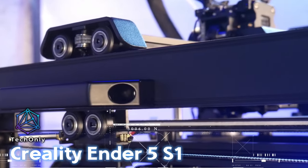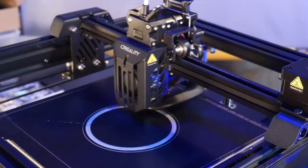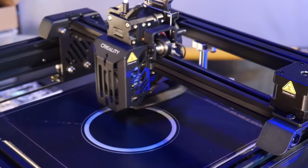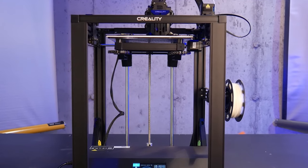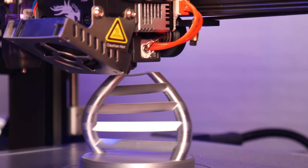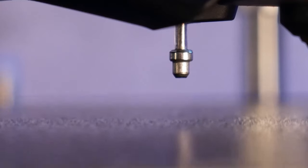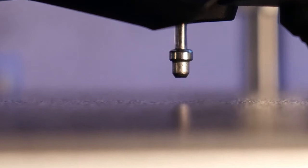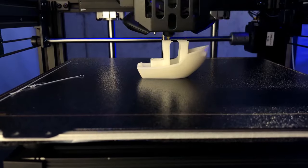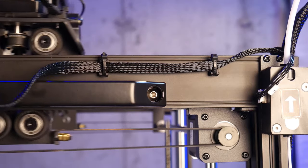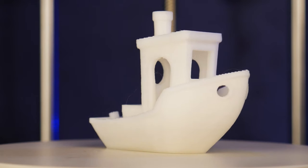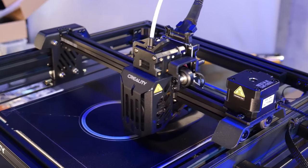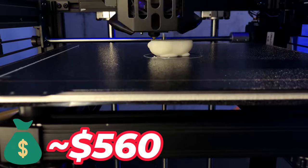Creality Ender 5 S1 unlocks your creativity with 3D printing. The printer is driven by high-precision stepper motors and uses a steel transmission shaft to sync the two i-axis belts. The Ender 5 S1 also has special Eurus air ducts that channel strong wind to cool the freshly printed section directly, resulting in better overhangs, bridges, and more details. The price is about $560.